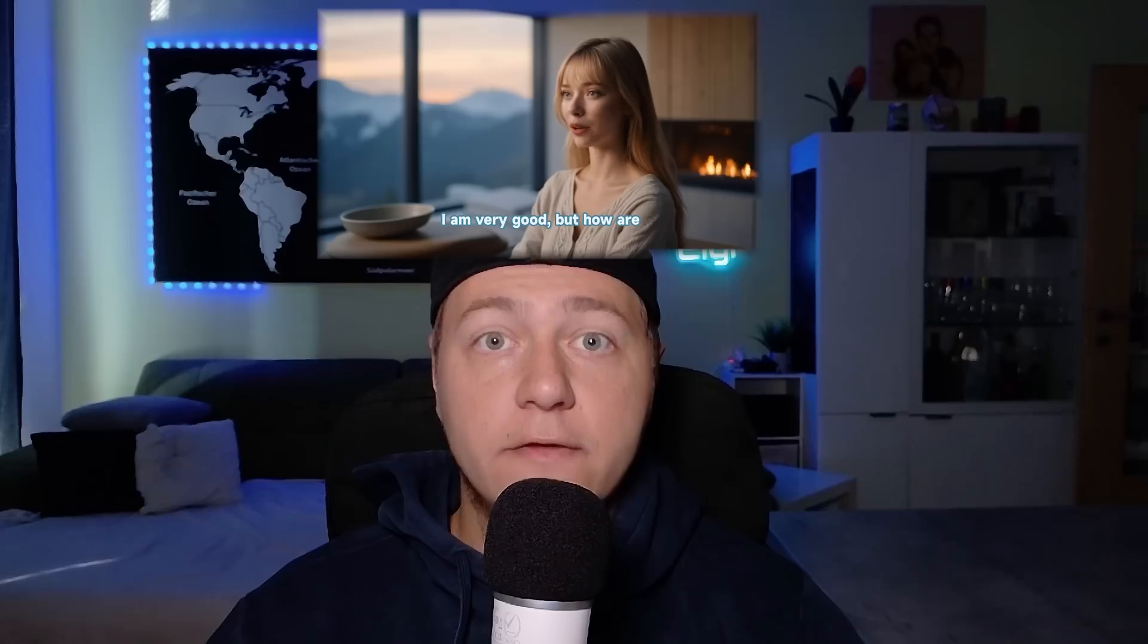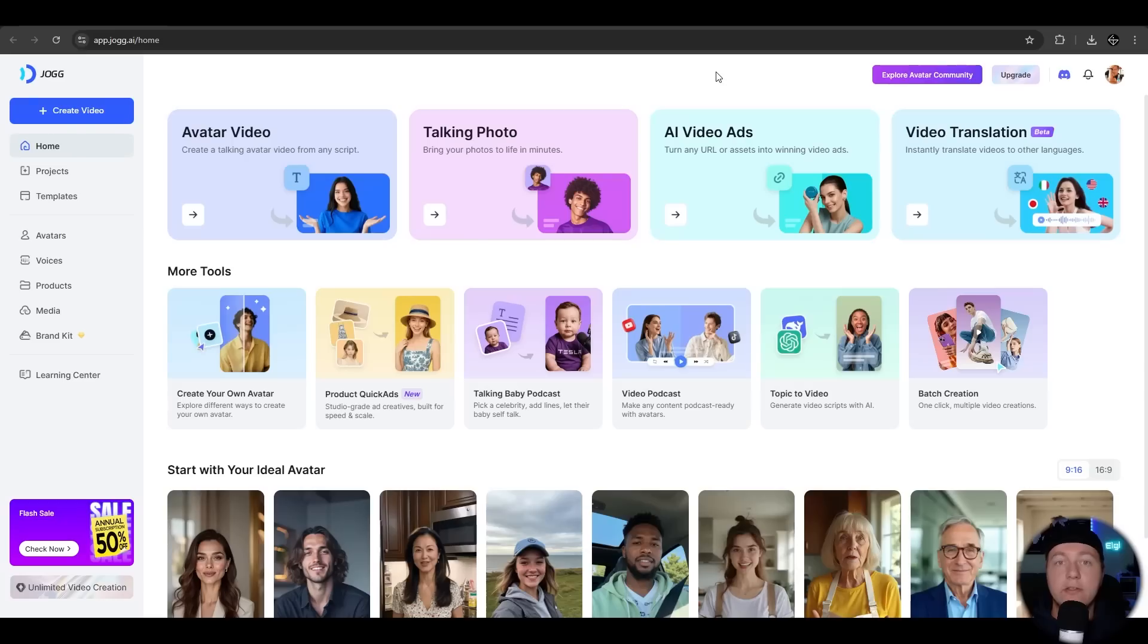Jog.ai main focus is on creating predefined or custom avatars for your videos or podcasts. There are also more features like the viral talking baby podcast or video translations. Let's hop in.